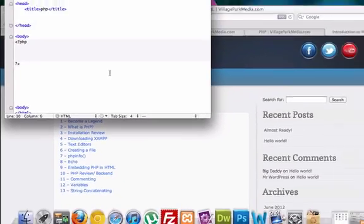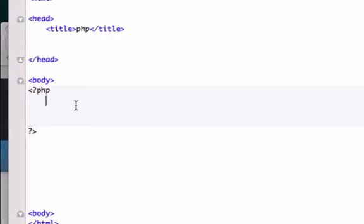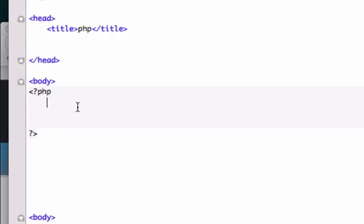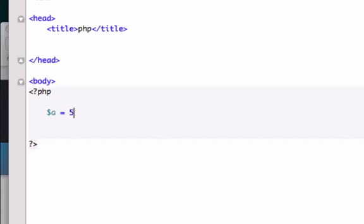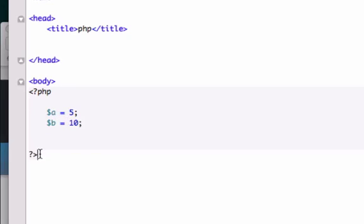In this video we're going to create variables that deal with numbers. I'm going to create a variable called A and give it the value of 5, and a variable called B with the value of 10. We can use these variables outside the PHP tags.